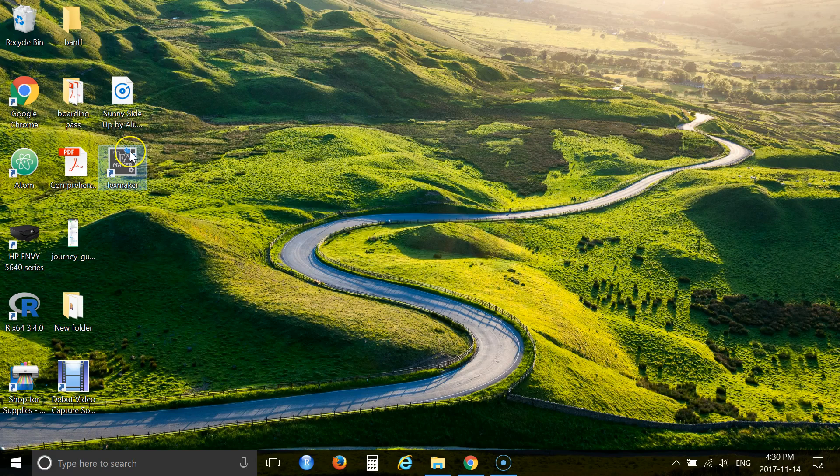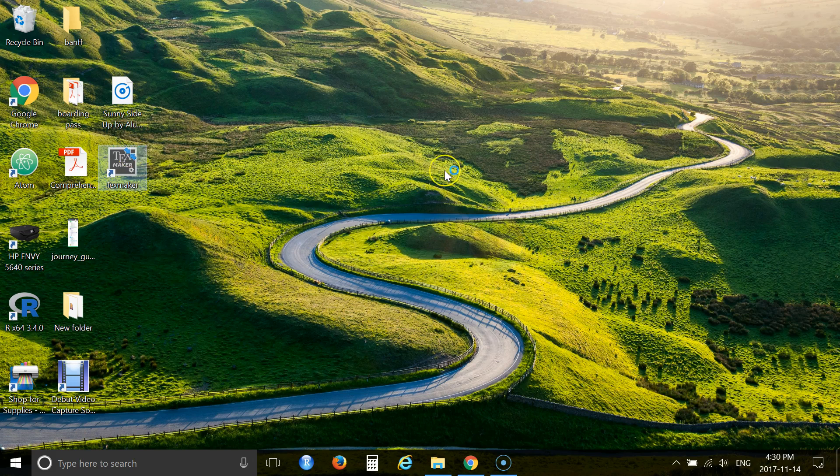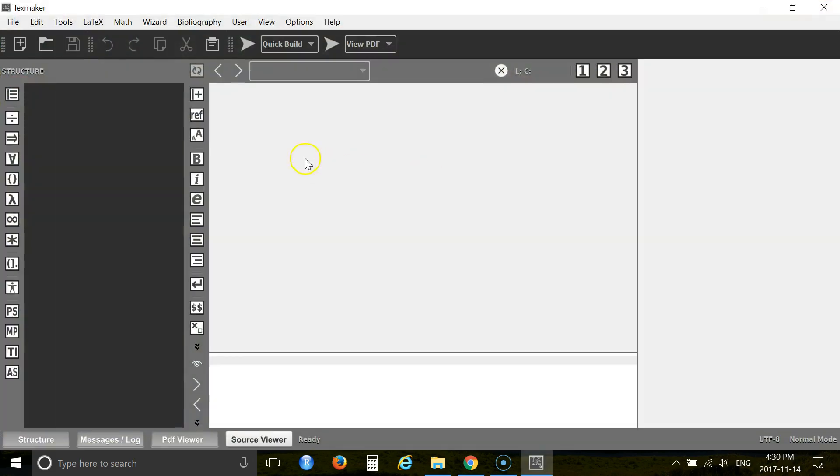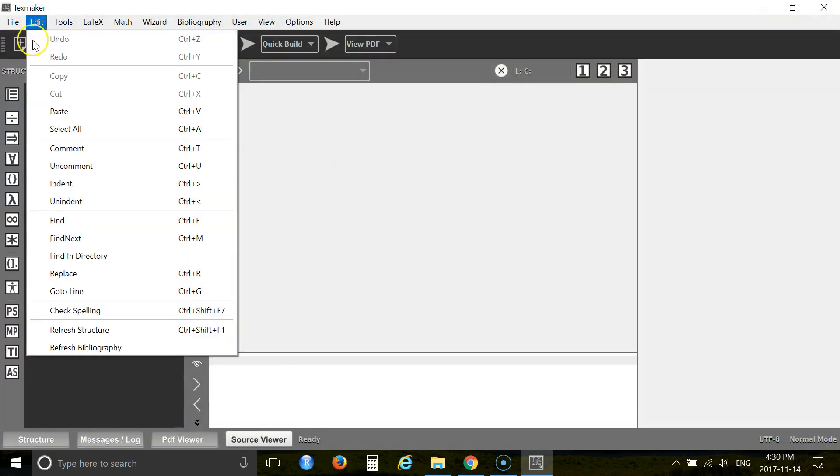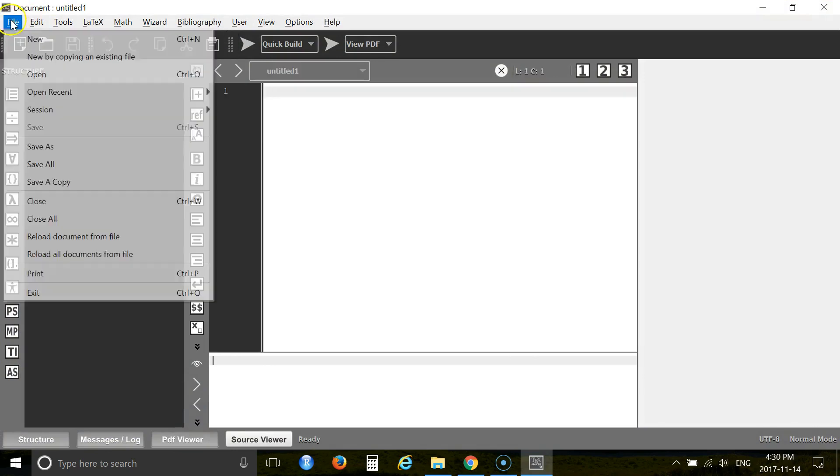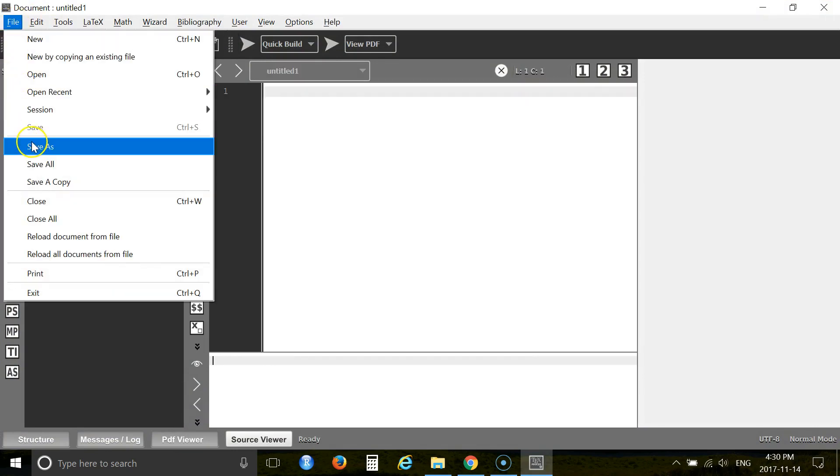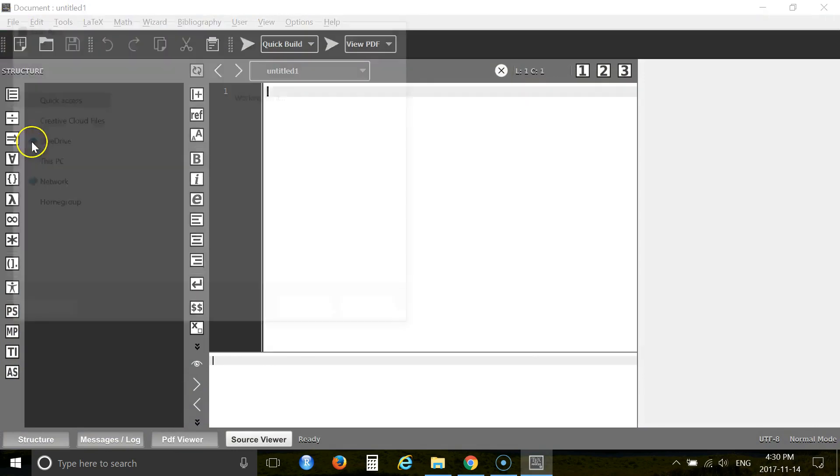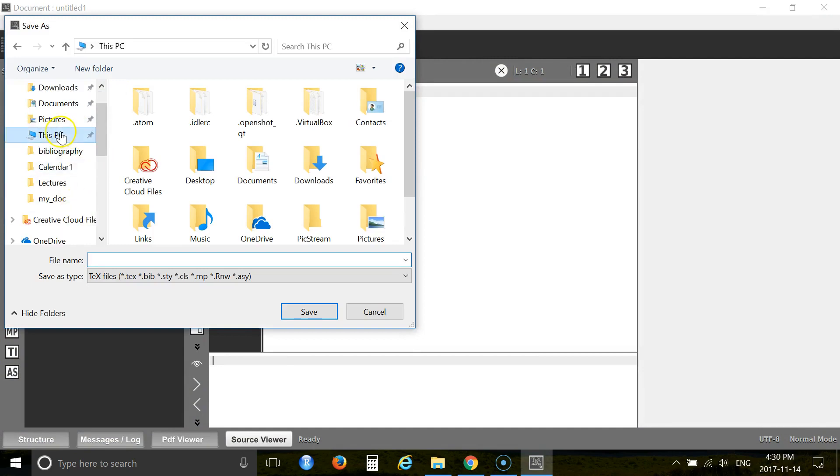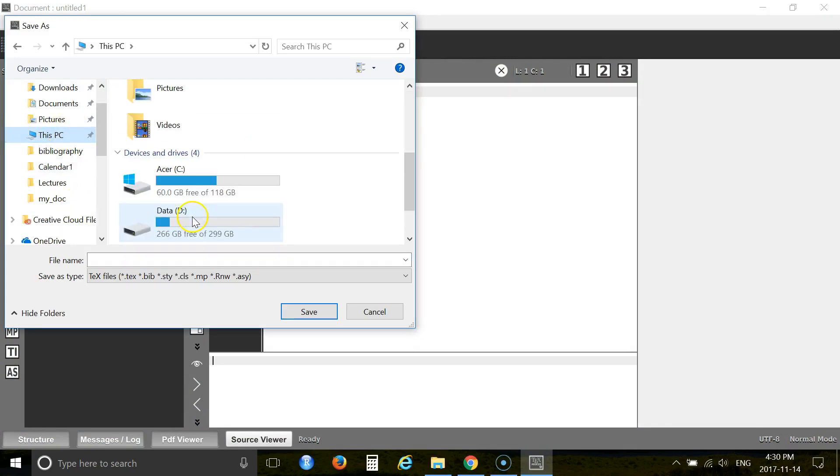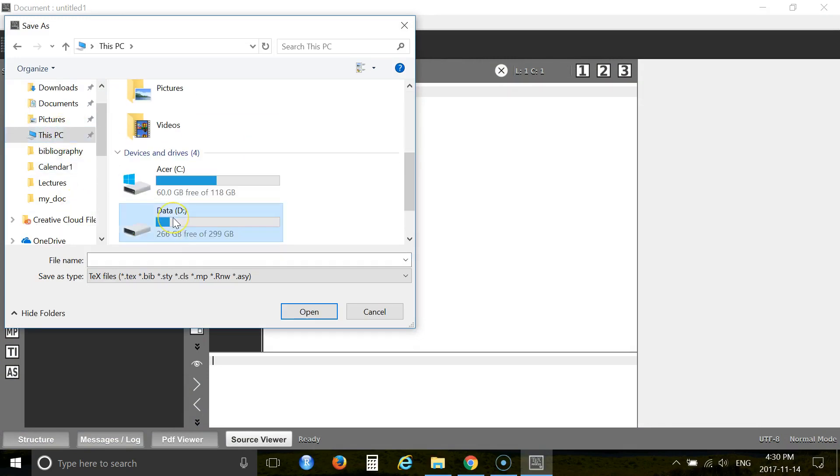So let's open TexMaker. Alright, then create one new file. Save it in your D drive.